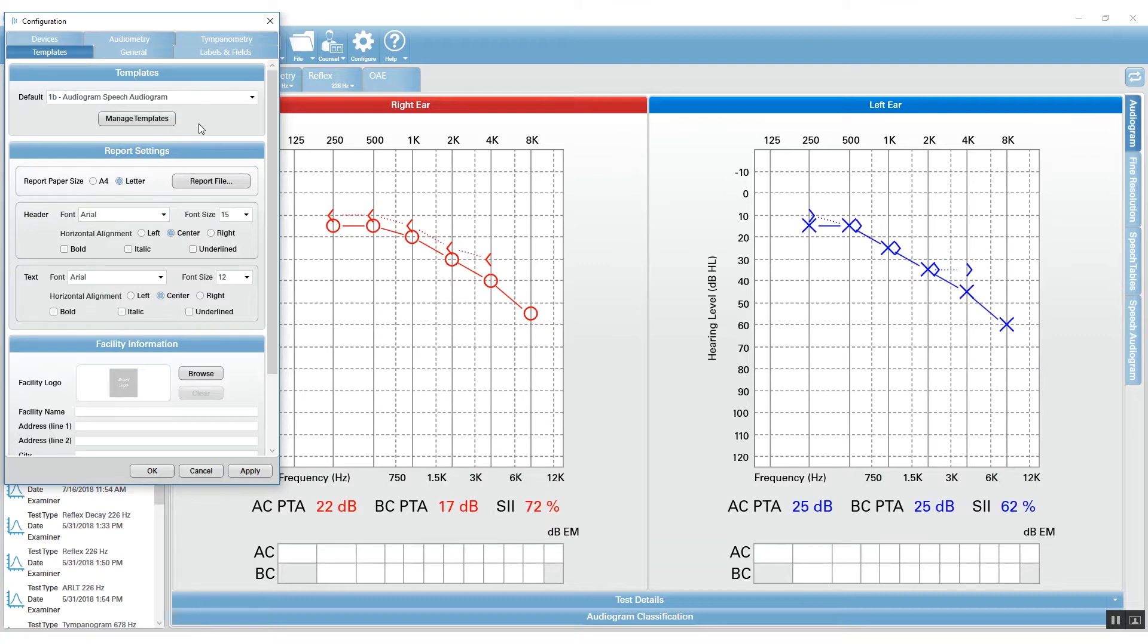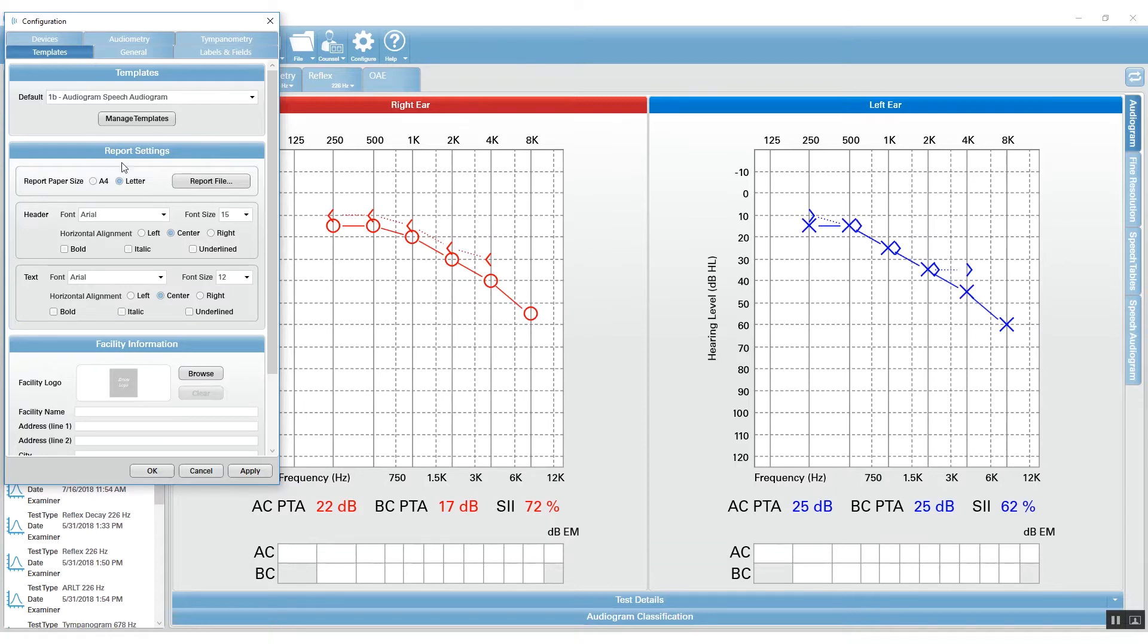You can either use one of those templates, modify one, or create your own. The next section handles reports and is called Report Settings. Here you can choose your paper size and whether you'd like to save directly to a file or print to file.